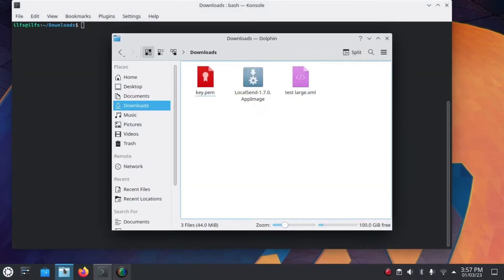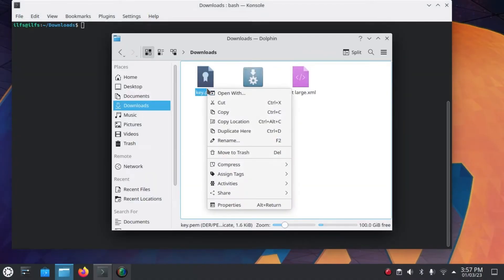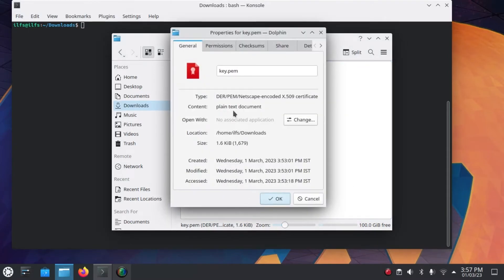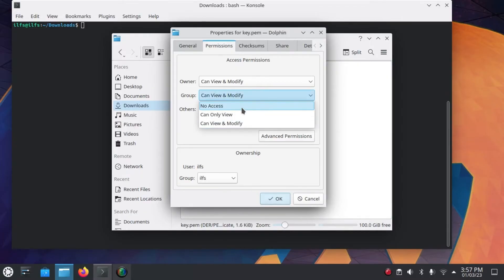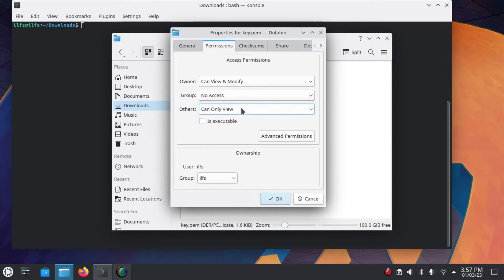Find a key file, right-click on it, and open Properties. Go to the Permissions tab. From here, simply remove permissions for others and groups. Simply set the permissions to no access.